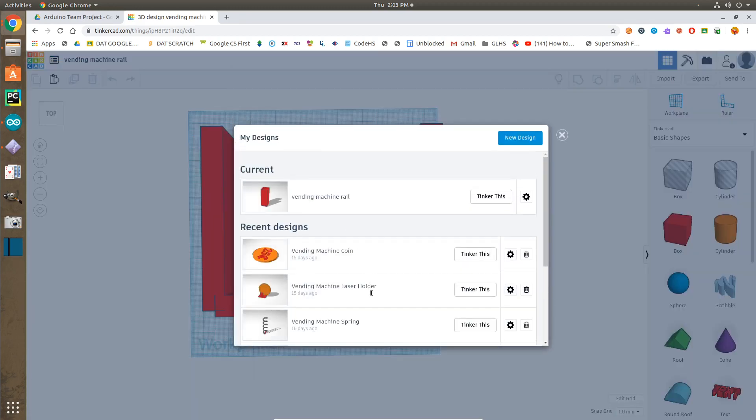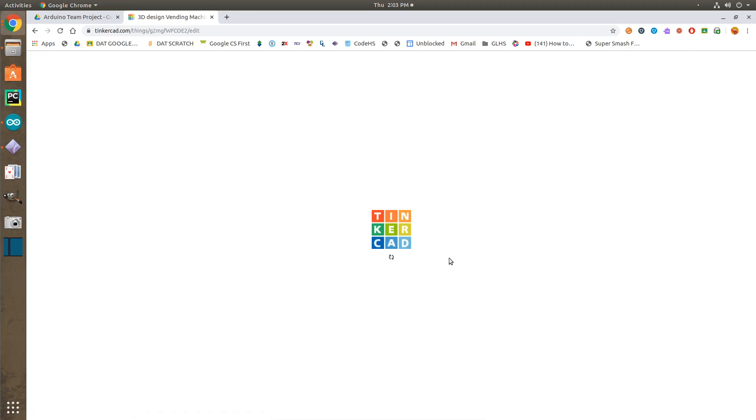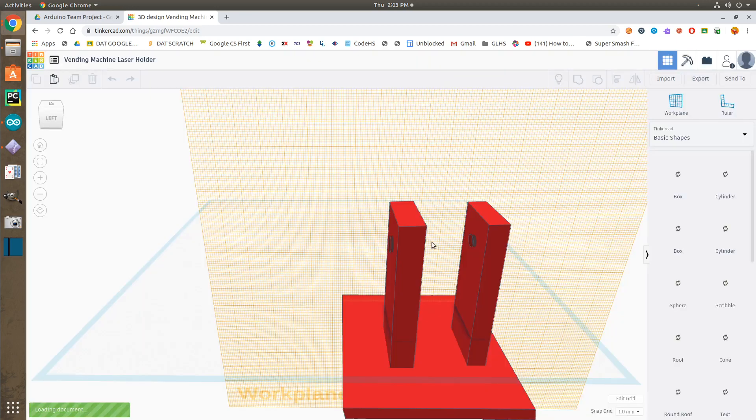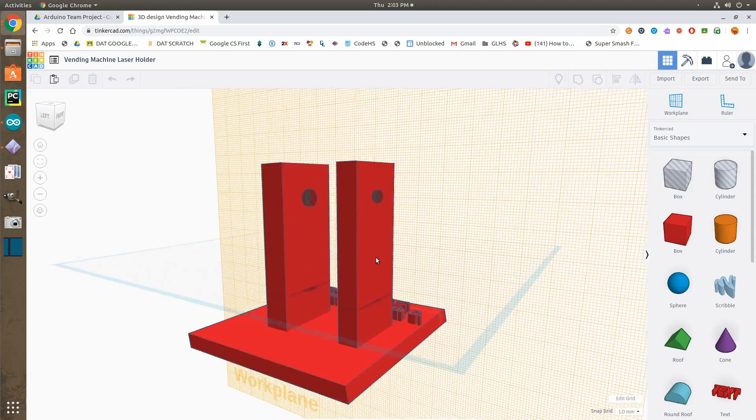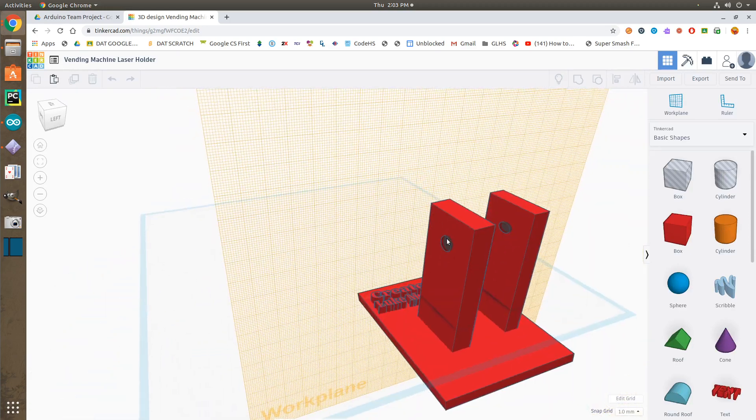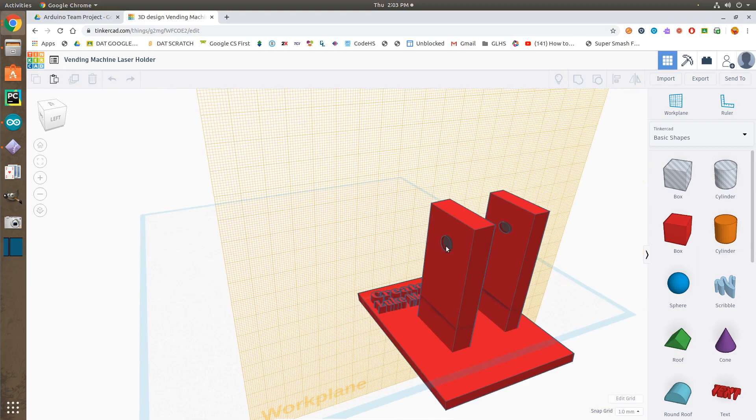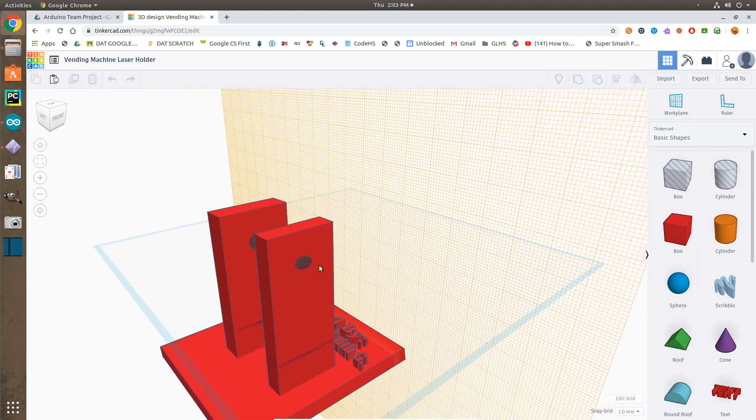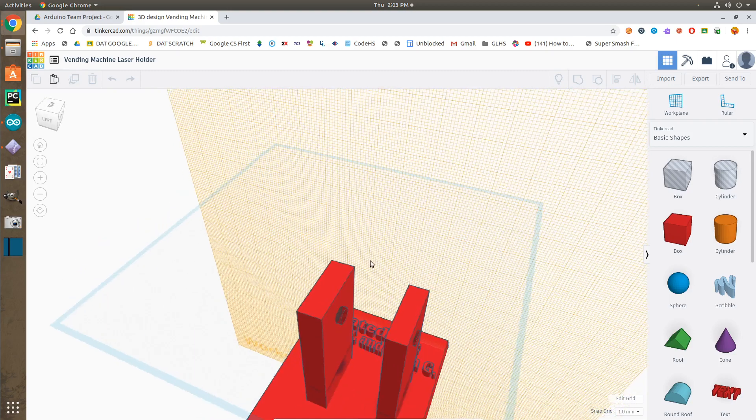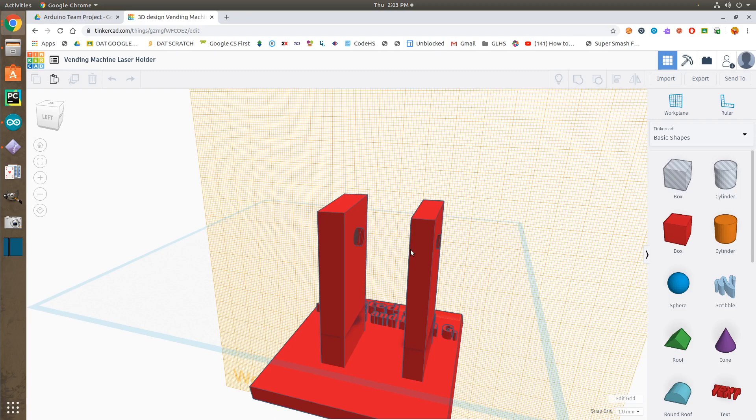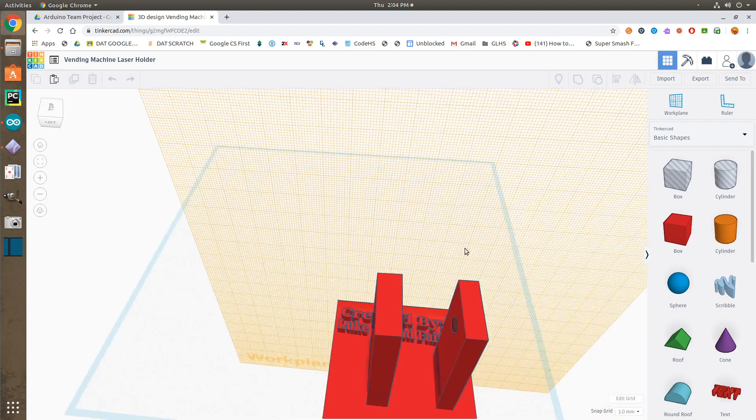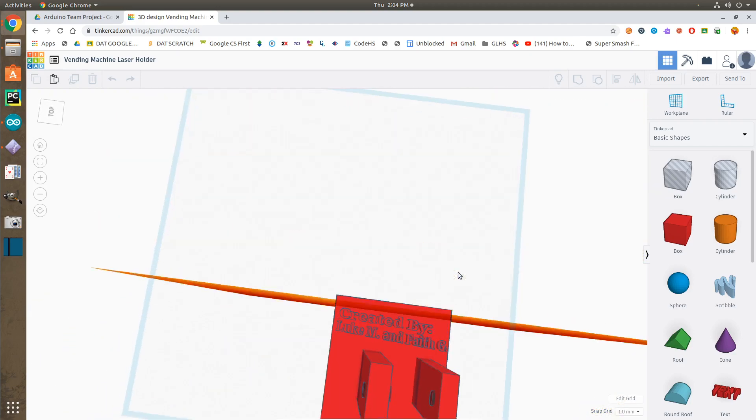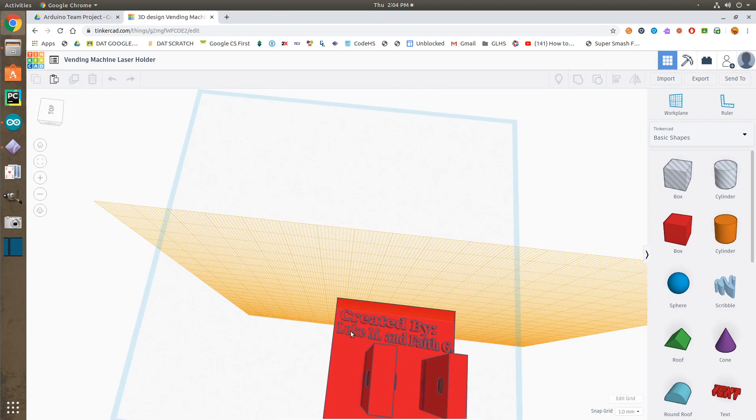And then, we have a laser holder, so that it will hold the laser, for the laser to be constantly pointing at the receiver. So, the laser will be stuck into this hole, and then the receiver will be stuck into this hole. And then, the laser will be pointing at the receiver, and as soon as a coin passes through here, it will block it out. And the laser will no longer be receiving. And then, it will add 25 cents. And as you can see, I put a little thing that says, created by me, Luke M., and Faith Goodman.